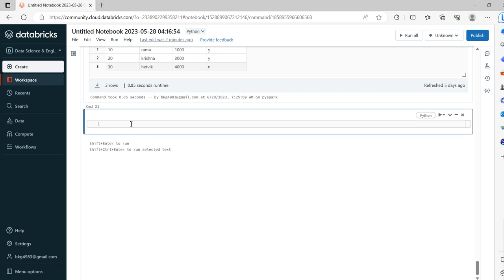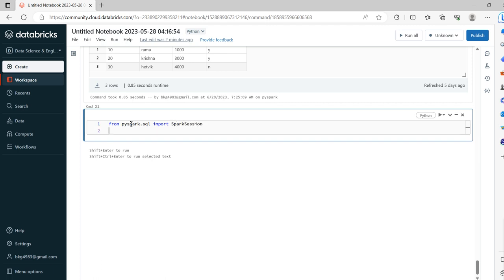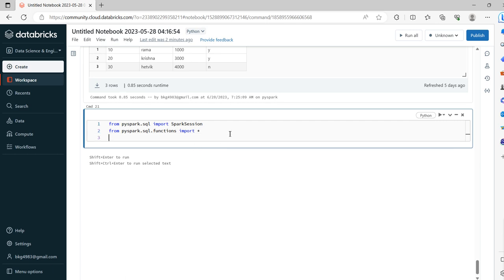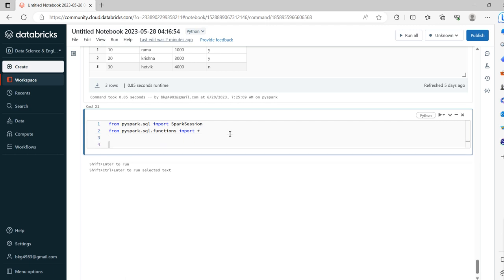So first of all we will import the necessary libraries which are required. I am importing Spark session as well as all the functions from the SQL library. Now I will initialize the Spark session.